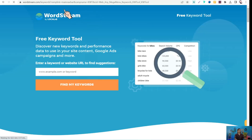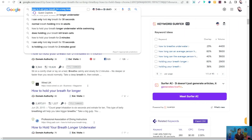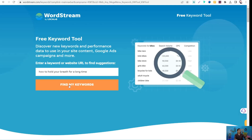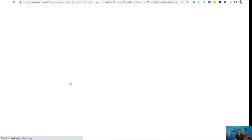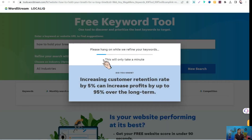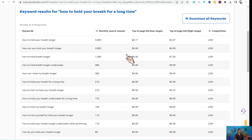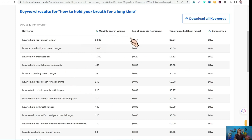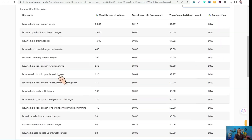You can try this amazing website for free to get a lot of data regarding your query. Using our example — 'hold the breath' — paste it into WordStream, click 'Find My Keywords,' and just a few seconds later you can find a huge list of relevant keywords with metrics like monthly search volume, cost per click, and competition levels such as low, medium, and high.